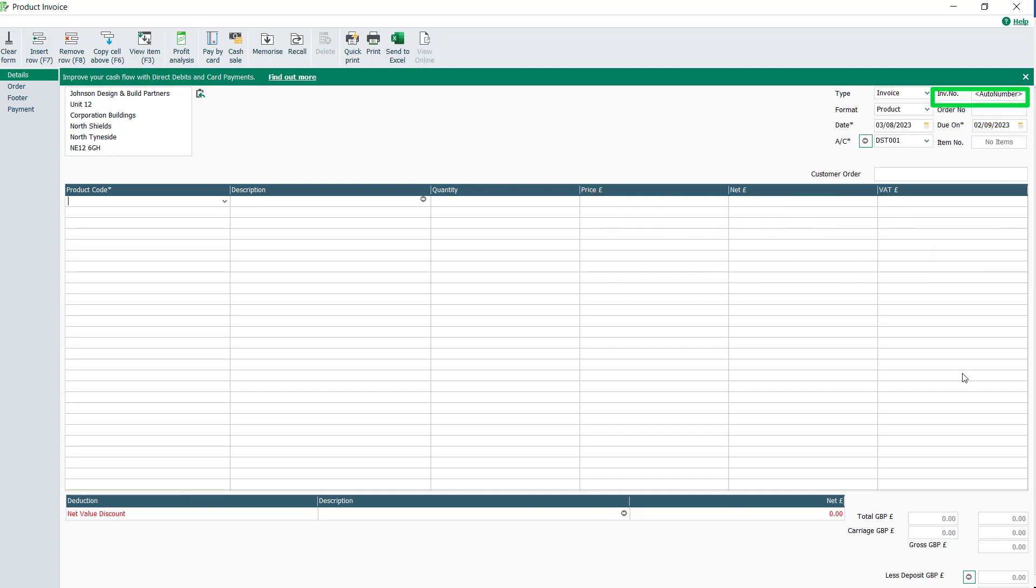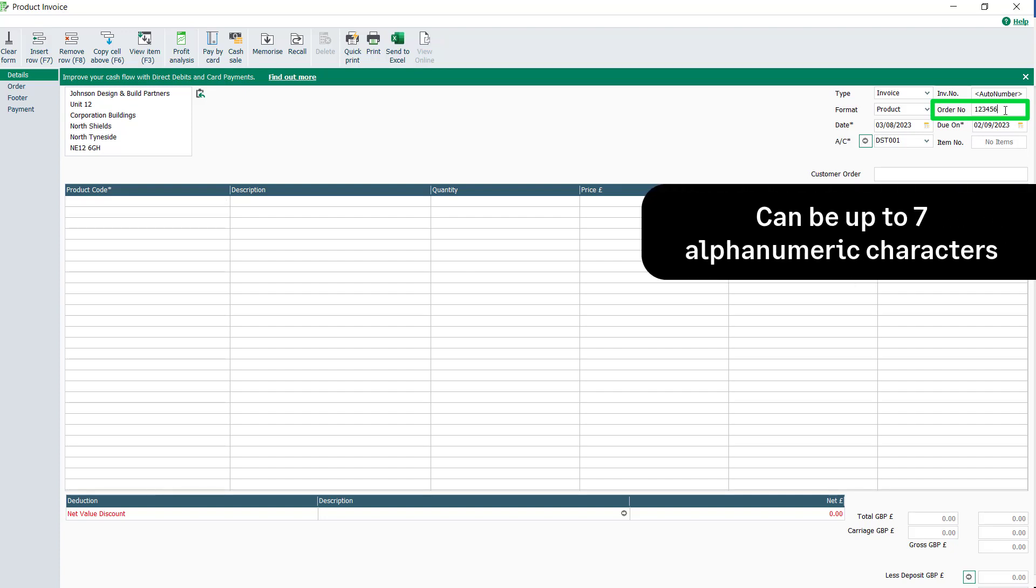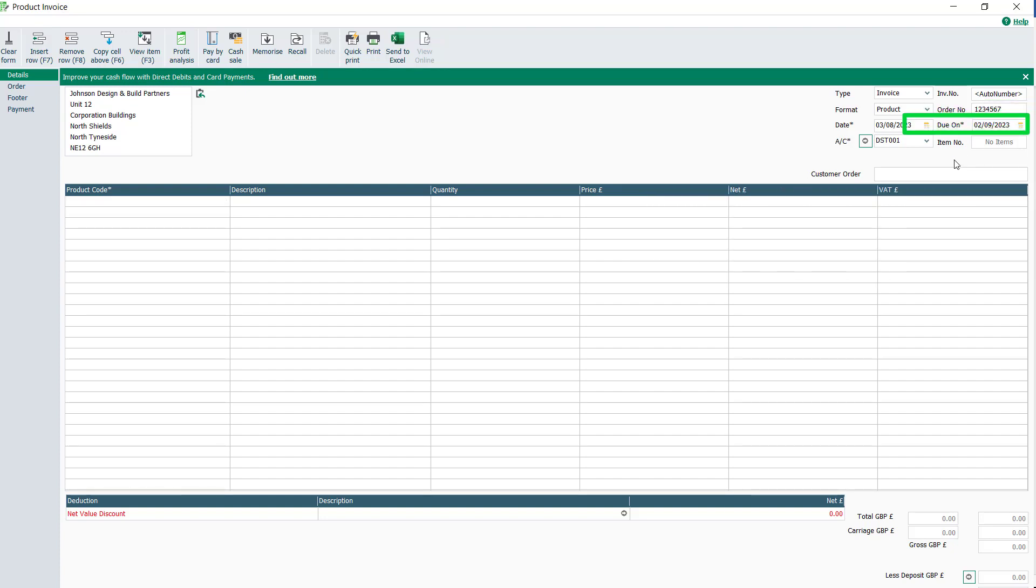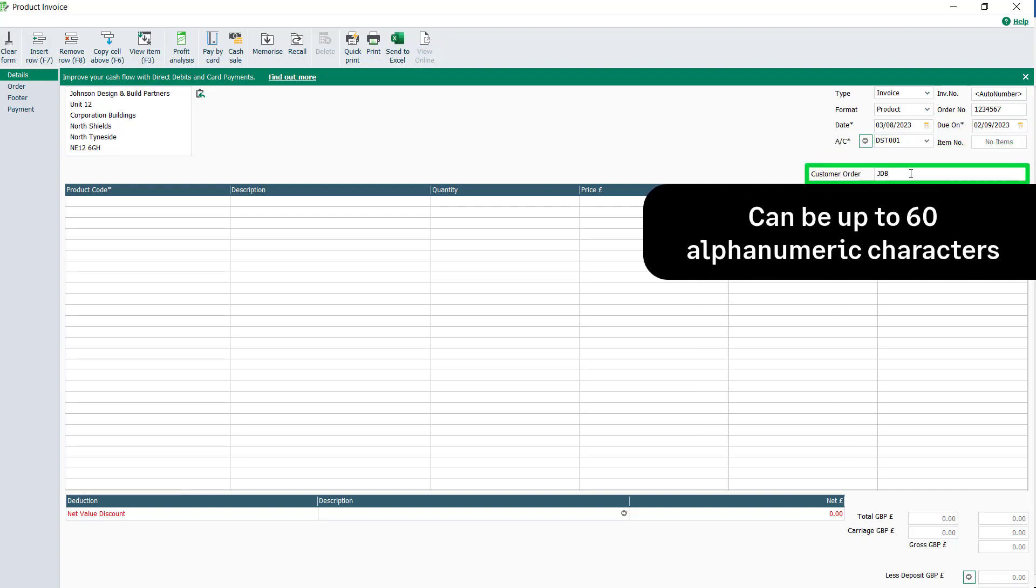You can enter a sales order reference in the order number field, up to 7 alphanumeric characters, and a customer order number reference, up to 60 alphanumeric characters.